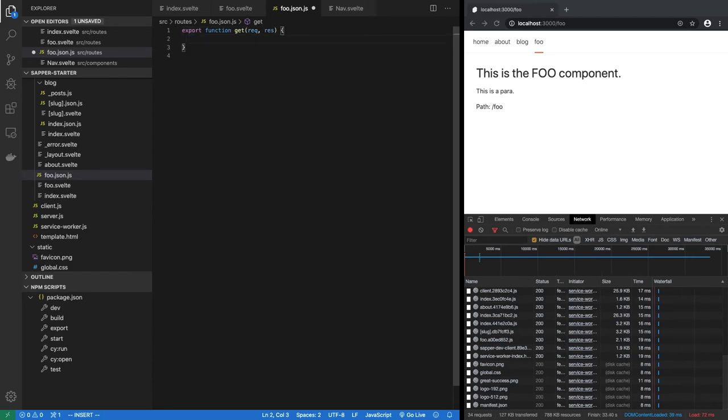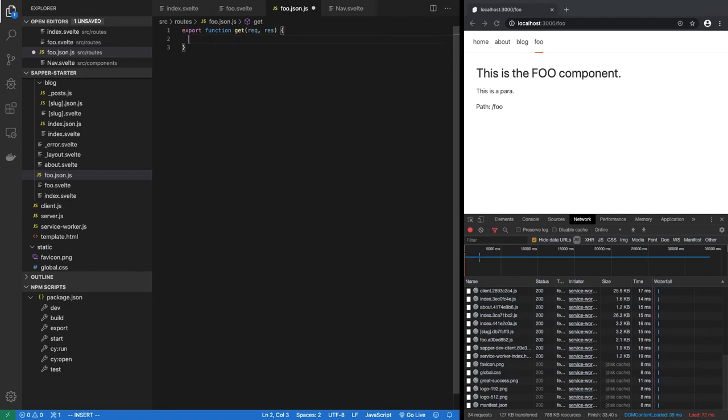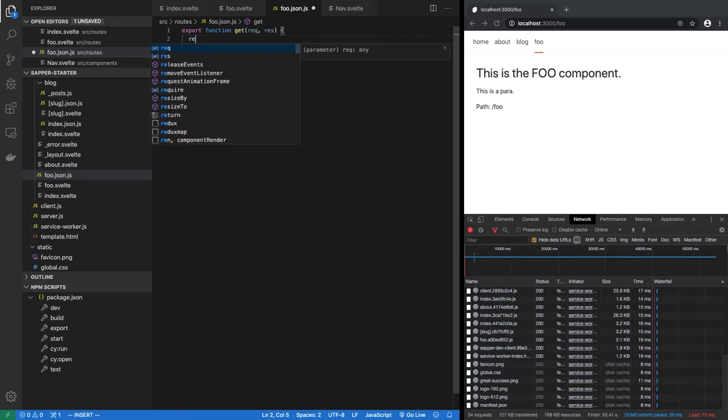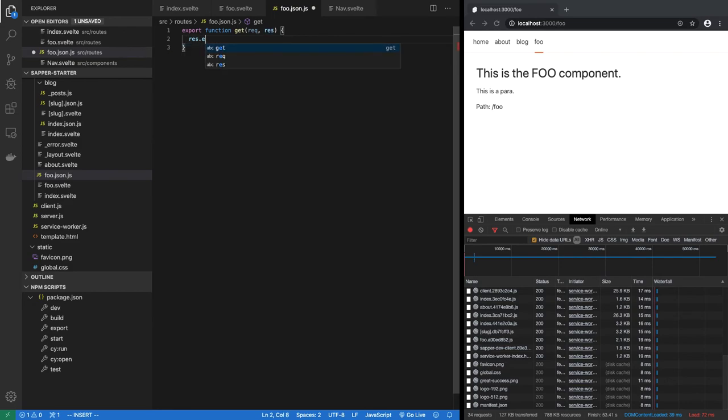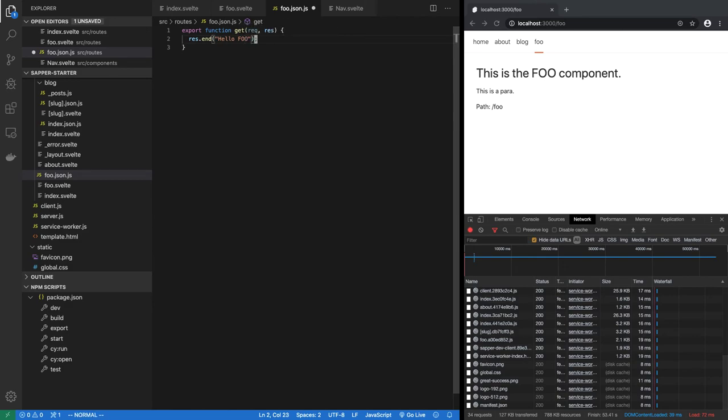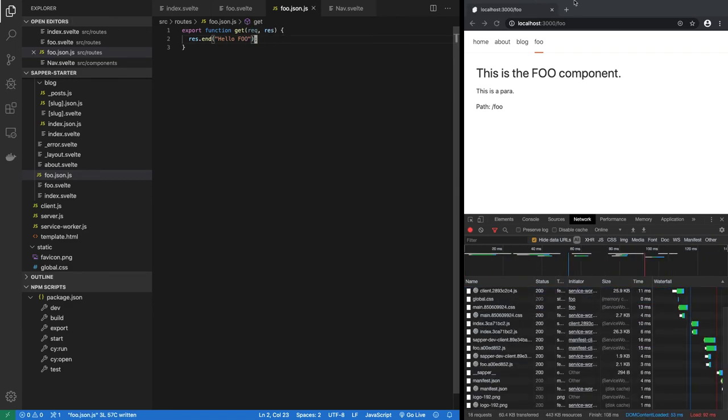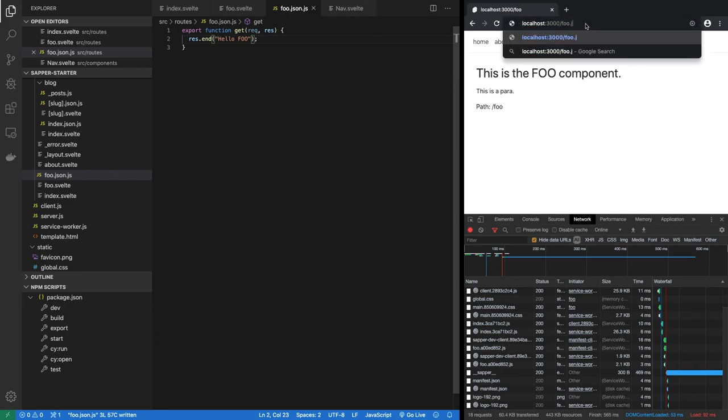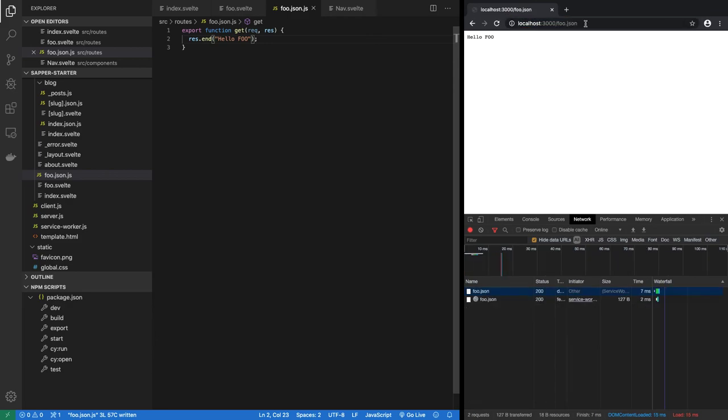Now from this get, we can return whatever we feel like returning. Let me just say return response.end hello foo. So this is what I'm returning. So if I execute foo.json, I get hello foo.